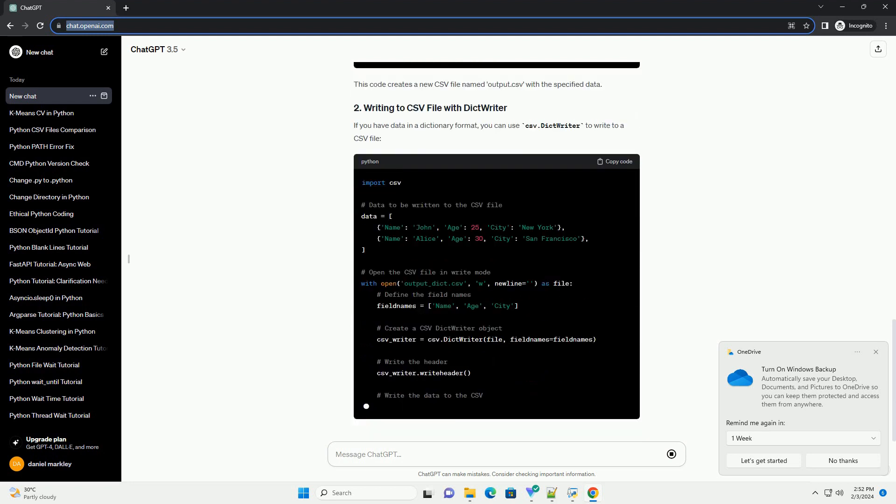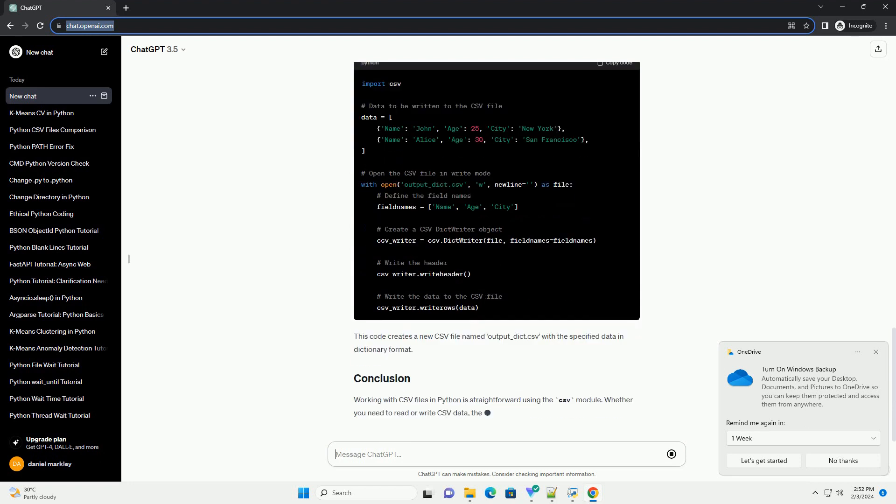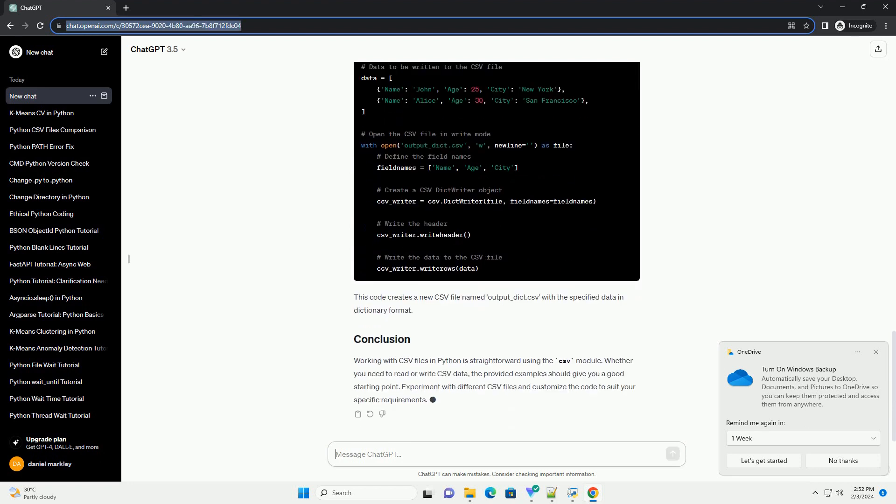If you want to read only specific columns from the CSV file, you can use the csv.DictReader class. Replace column 1 and column 2 with the actual column names from your CSV file.